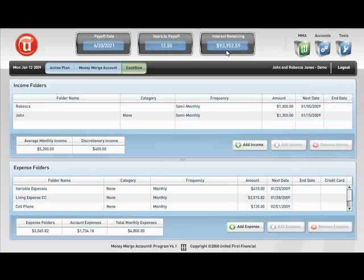This is the power of the Money Merge Account program. Part of what this program is going to do for you is to help you to decide what is the best thing to do with your money you have coming in. When your finances change, what will you do? It's just like a financial GPS and it's going to guide you on the fastest track to getting out of debt.